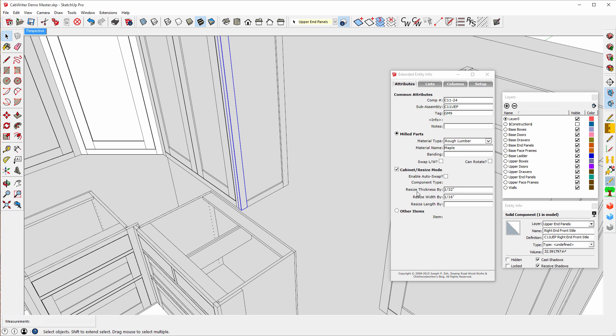That means this will be cut to 1 32nd of an inch thicker than finished dimension. And this will be cut 1 16th of an inch wider than finished dimension.